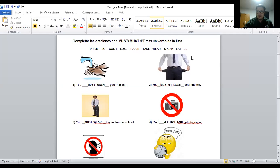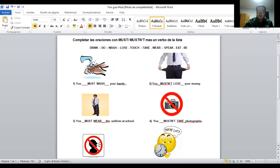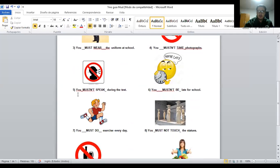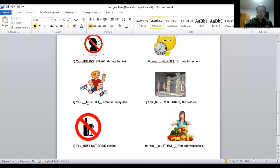También hicimos una pequeña actividad de la semana pasada y voy a hacer una revisión muy rápida. Espero que la hayan realizado correctamente. Número uno: you must watch. Número dos: you mustn't lose. Número tres: you must wear. Número cuatro: you mustn't take. Five: you mustn't speak. Six: you mustn't be. Seven: you must do. Eight: you must not touch. Recuerden que puedo decir mustn't o must not — es lo mismo. Nine: you must not drink. And ten: you must eat.